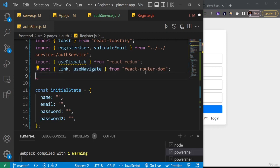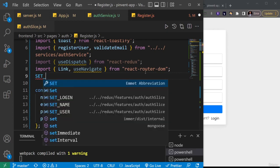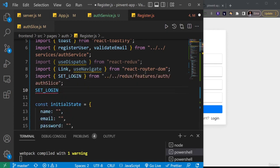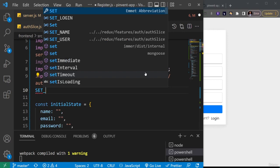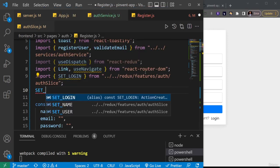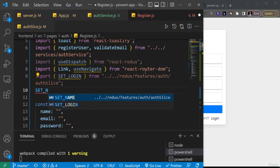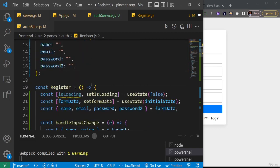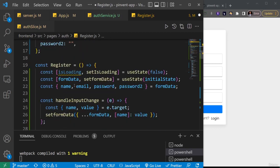I'll just hit enter on that and then we have that. Then lastly we are going to import the things we want to dispatch, the actions we want to dispatch. One is set_login which we're going to set to true eventually. The other one is set_name which we're going to set also. So now I can come inside of this register function.